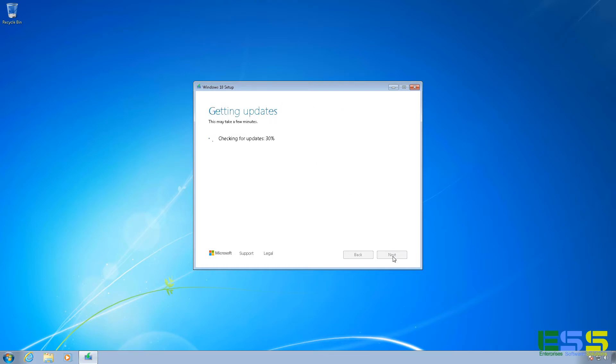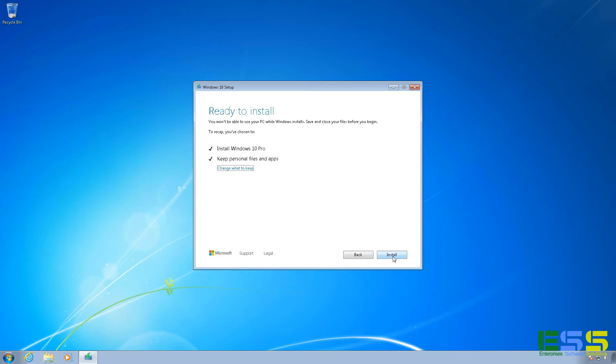And since the installer thinks I might have changed an option there, it's just going to run through and check for updates again. This one should be a little faster than the last one. There we go.